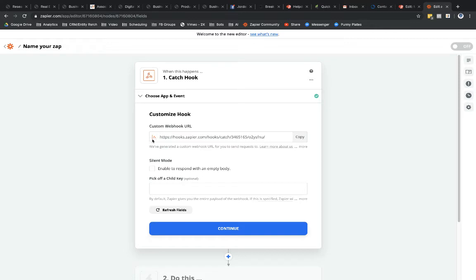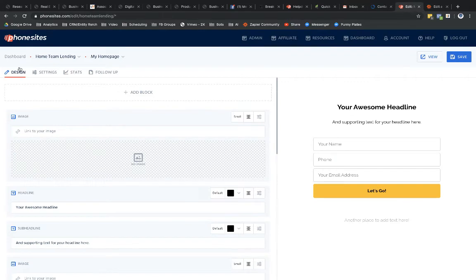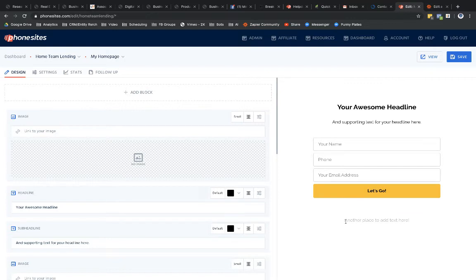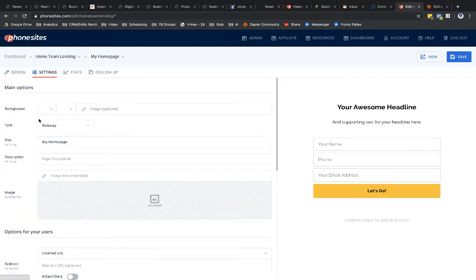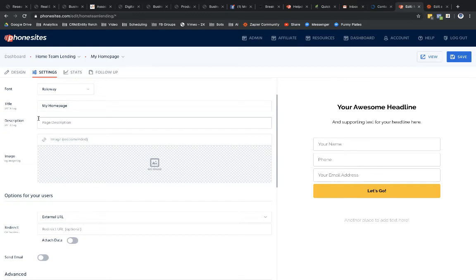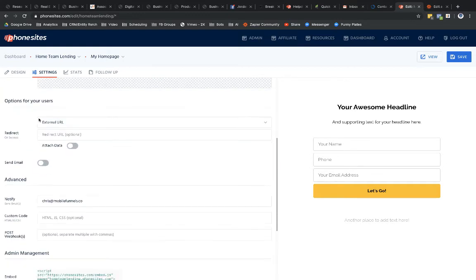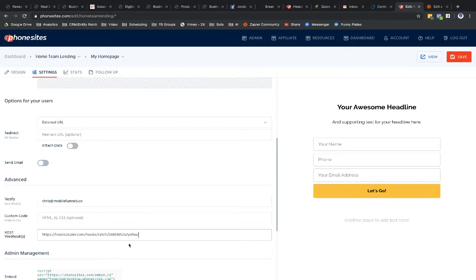So then Zapier is going to give me this unique URL. This is my hook, my webhook, right? So I'm going to go ahead and copy this. So just select Copy. And then I'm going to go back over to PhoneSites and drop this into the Settings tab. So I have this demo funnel set up here. It's not really a demo funnel. I'm just demoing it here on the video, but I'm not demoing it to a client or anything like that. But under Settings for the first page where you're capturing the lead information, you're going to go to Settings and then scroll down the page to Advanced, Post Webhooks, and then just paste in that URL, your webhook here. And then you can just save.